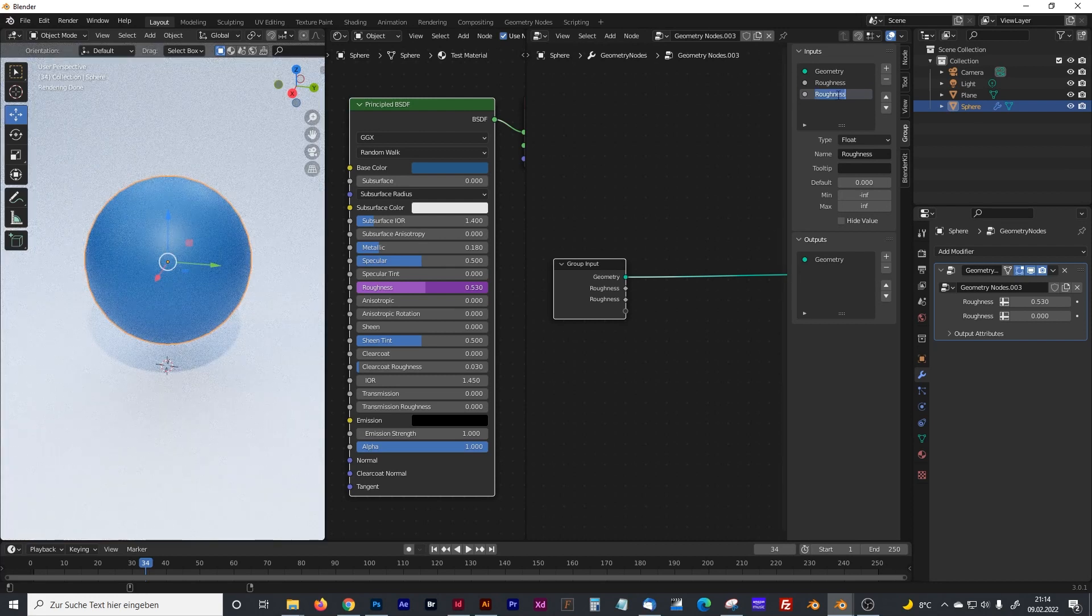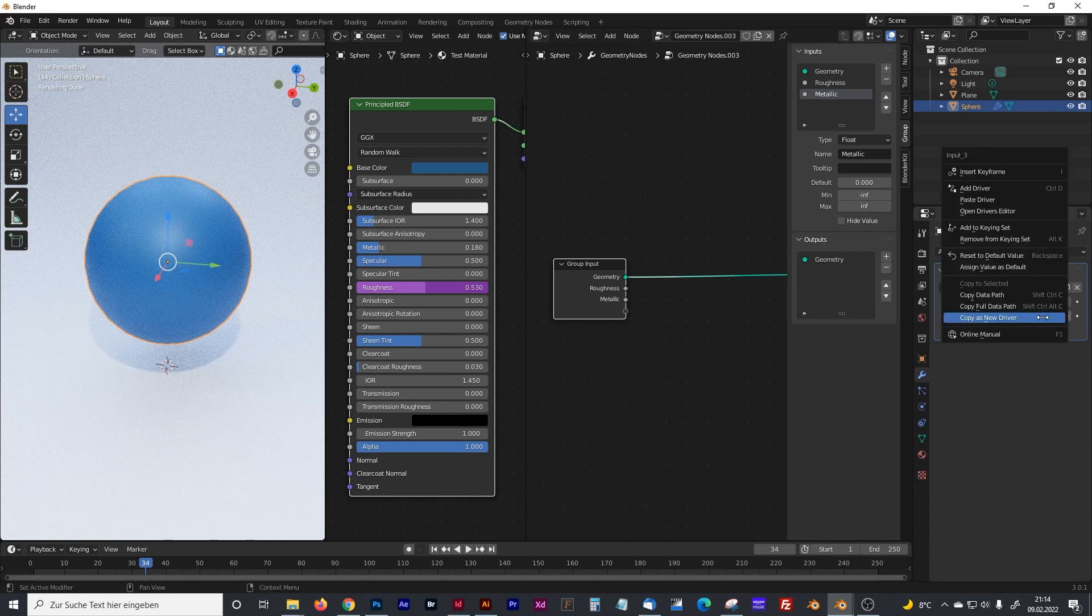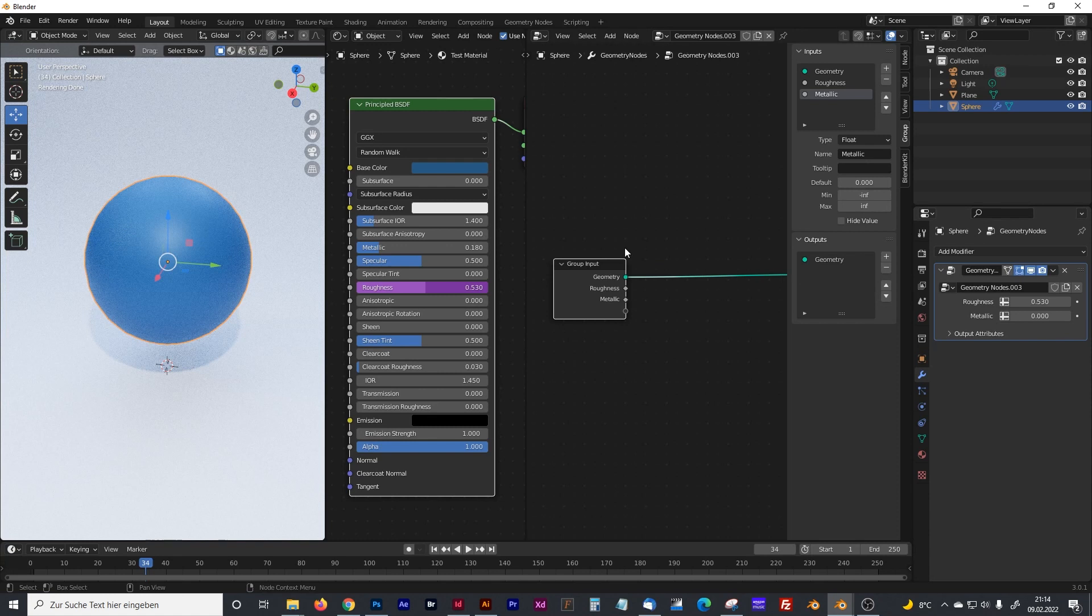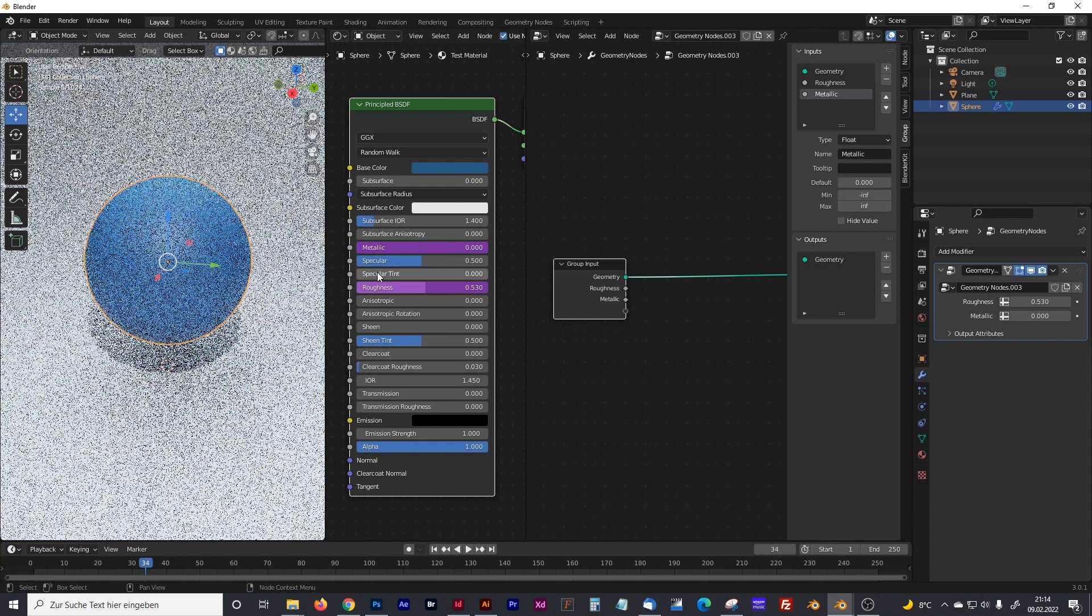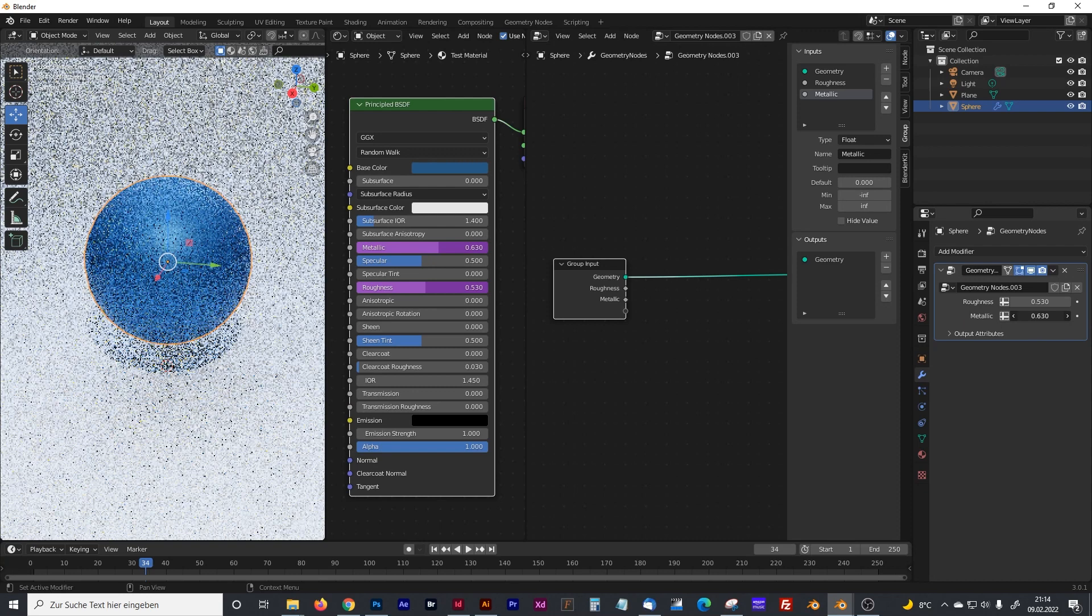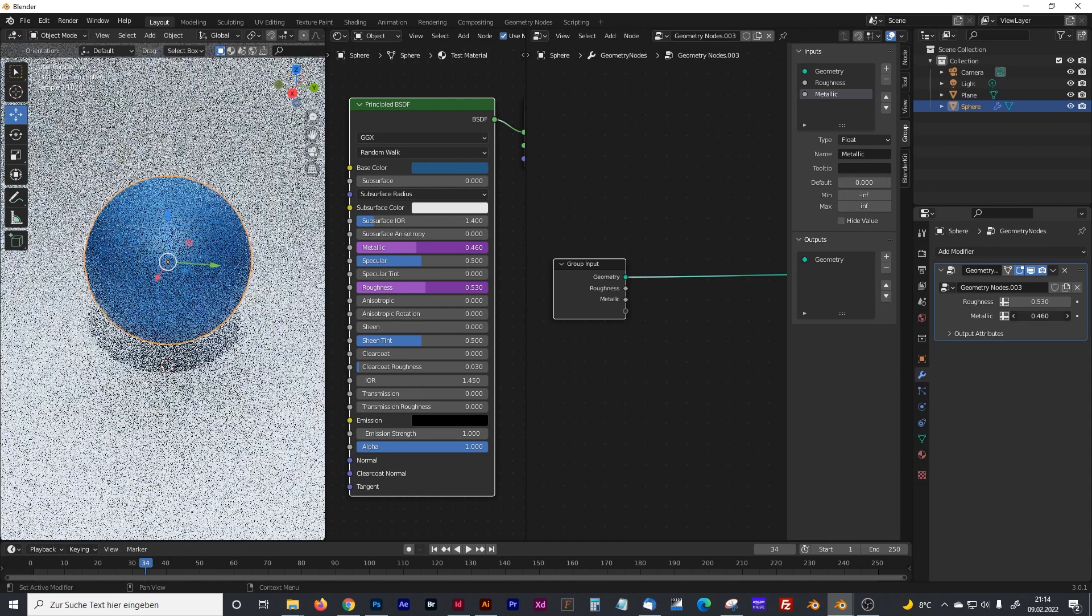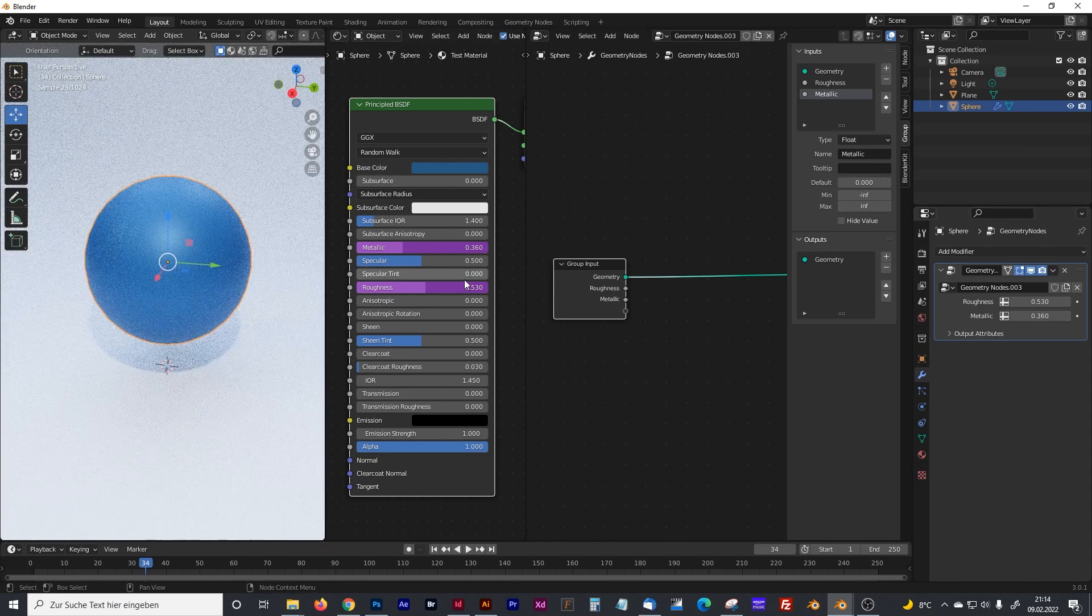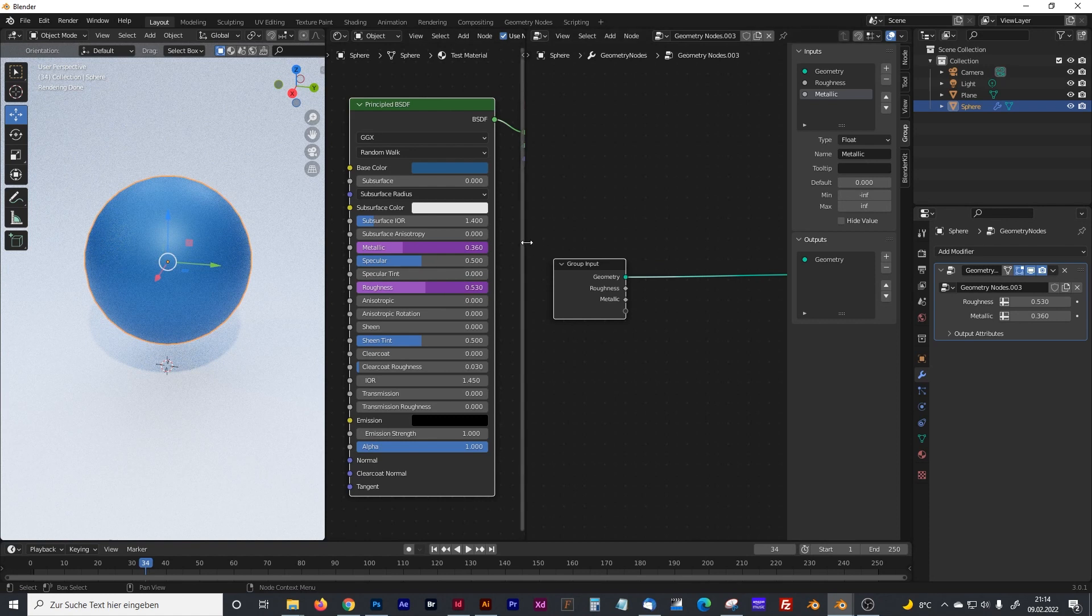You can add another, for example metallic. Click on metallic, right-click on metallic, copy as new driver, right-click on the metallic channel, paste driver, and we have full control about the roughness and the metallic channel.